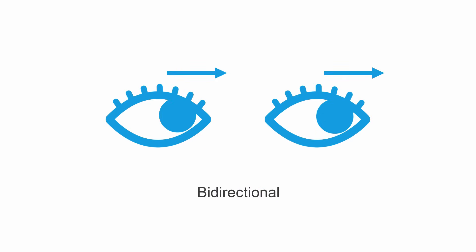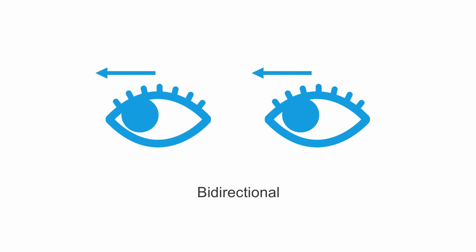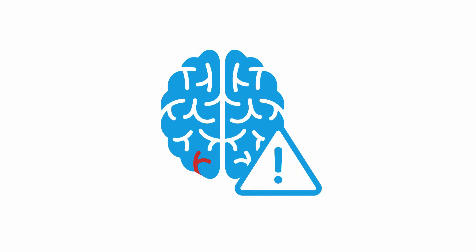When evaluating nystagmus, the fast component of the beating is what determines the direction. Look for bidirectional or vertical nystagmus. Presence of this type of nystagmus points to a central cause of vertigo, meaning stroke.